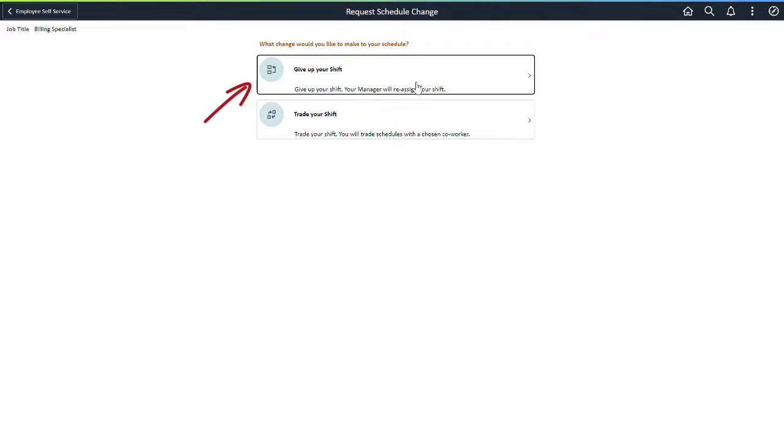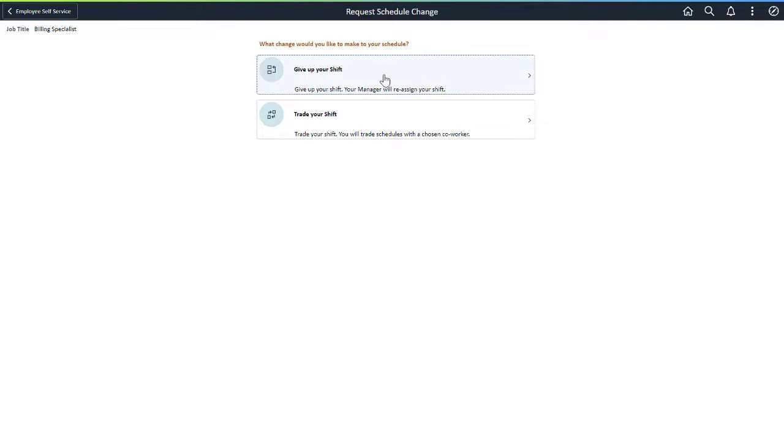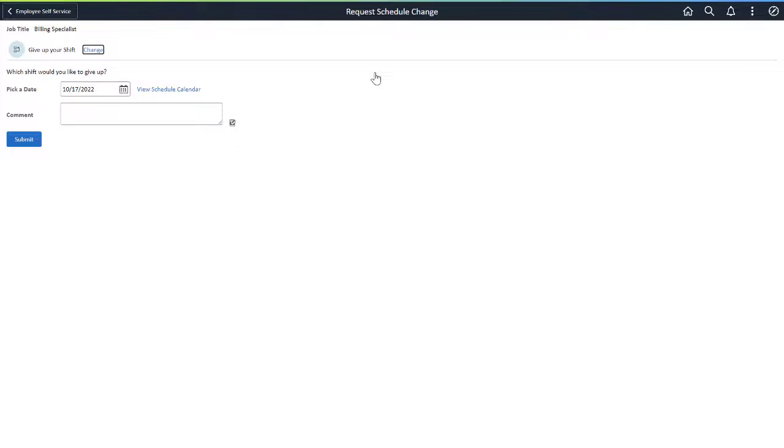Time Reporters can now request to give up their shift or trade their shift with another person. If Time Reporters give up their shift, their Manager can remove them from the schedule for that shift, replace them with another worker, or swap that shift with another worker. The Time Reporter selects the date for the shift that they want to give up, and can also enter a comment about the request.